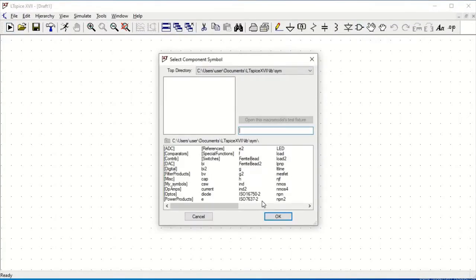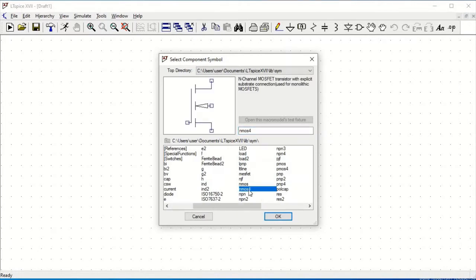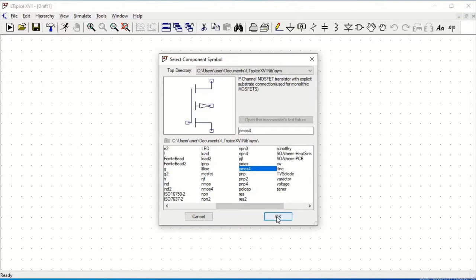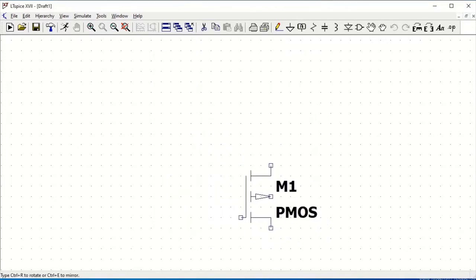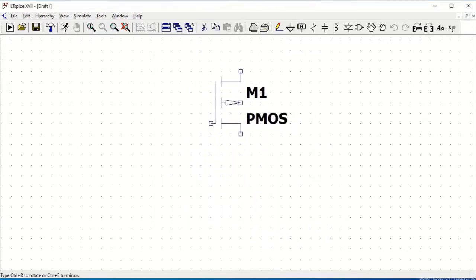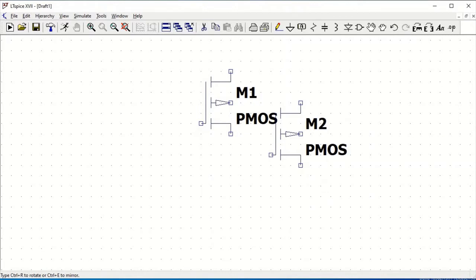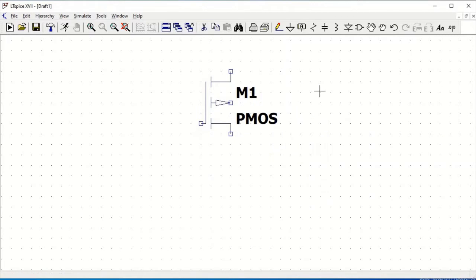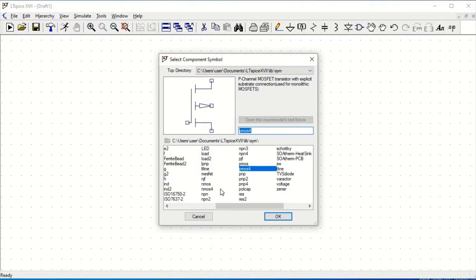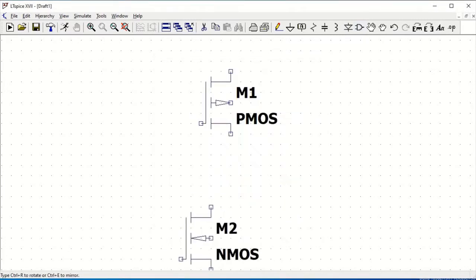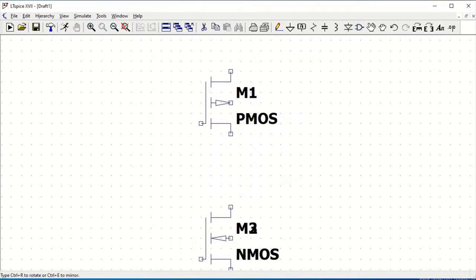Click on components and select a PMOS with an NMOS based explicit substrate connection. Click escape and again select components. Select NMOS4, which is similar to the explicit substrate connection.